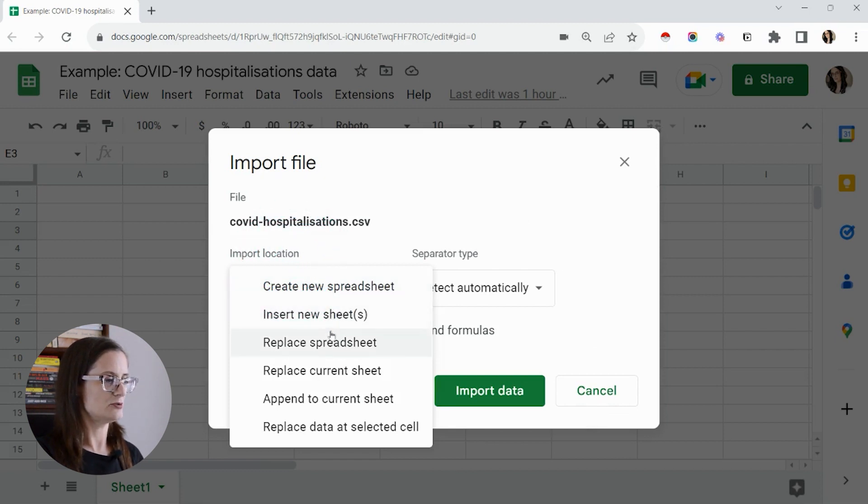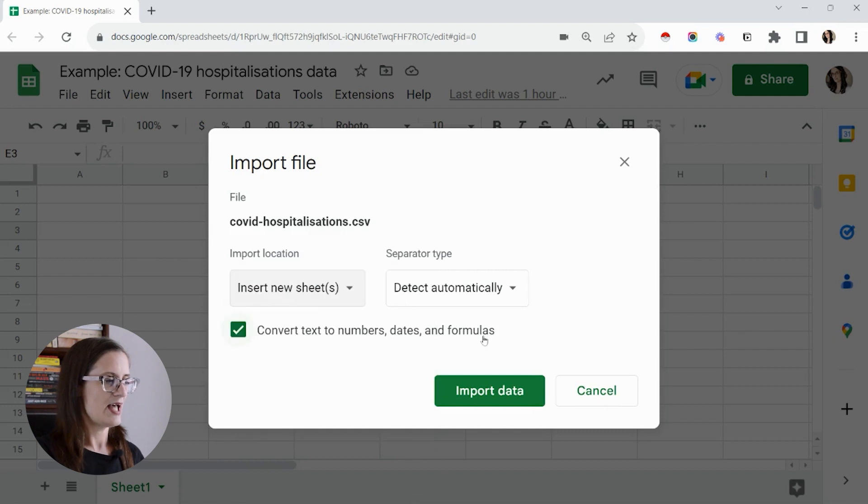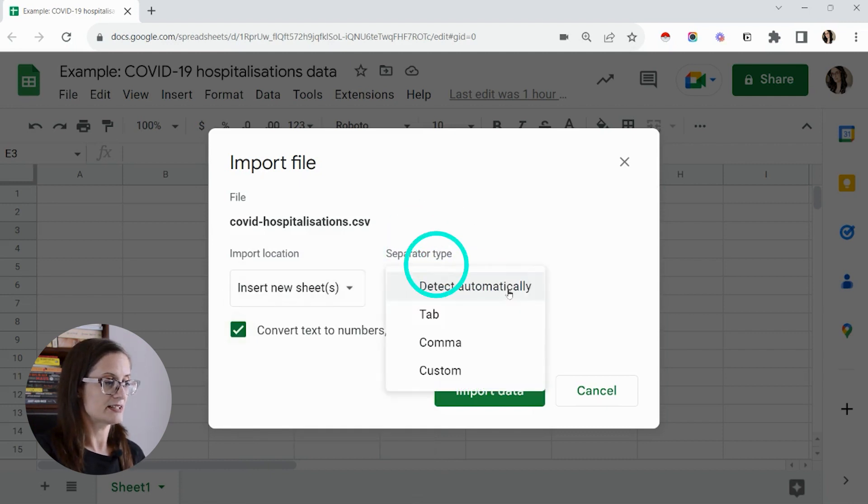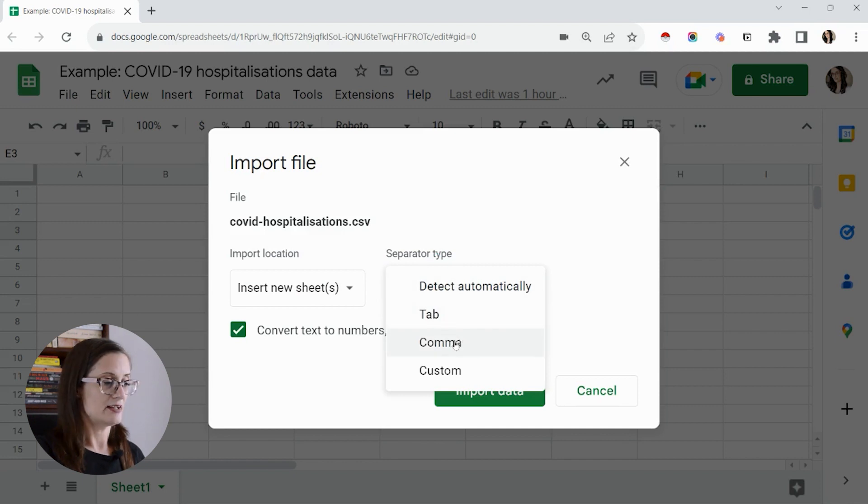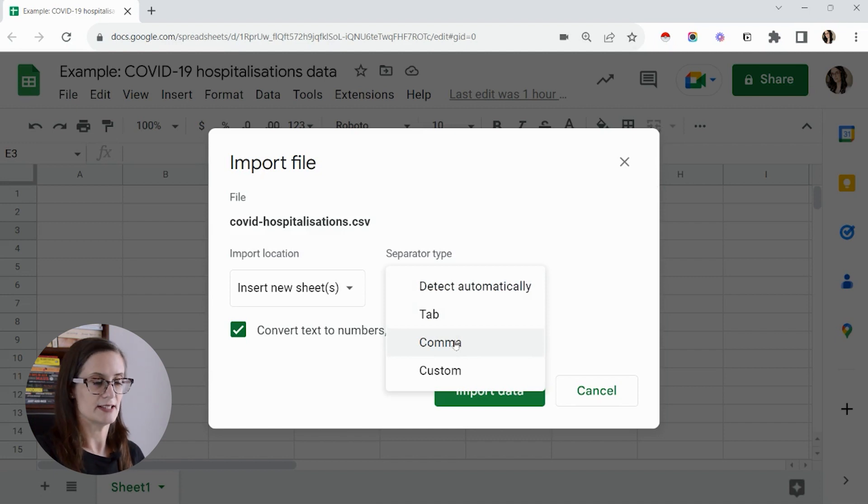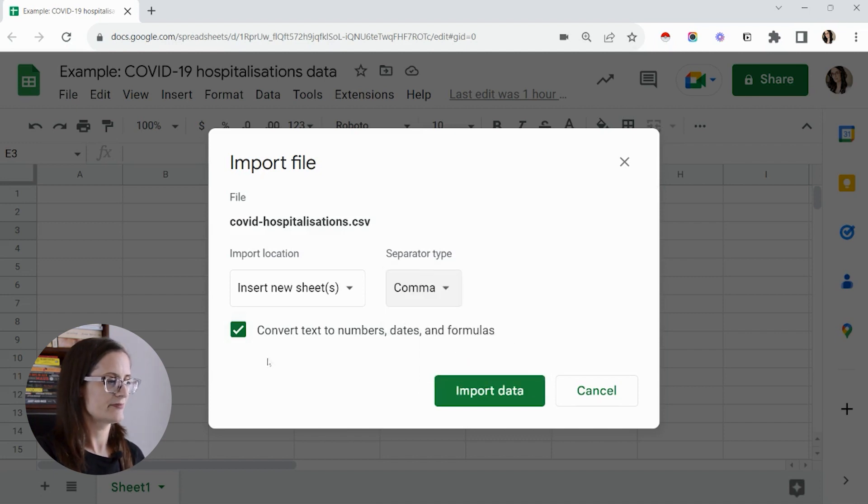Choose insert new sheet. Under separator type, you can leave it on detect automatically or you can change it. Because my file is a comma separated value file or CSV, I'm going to click on comma.